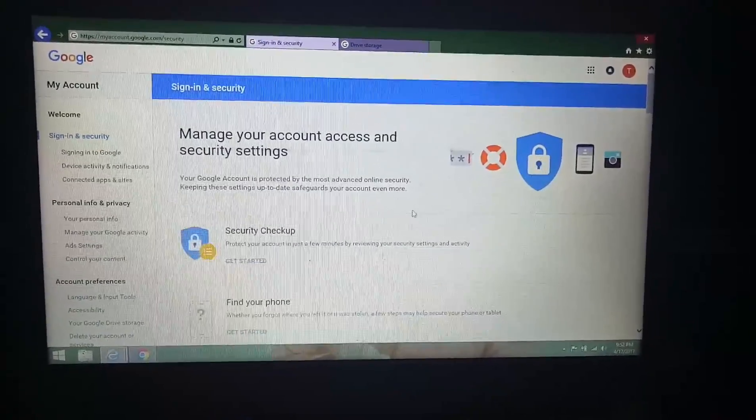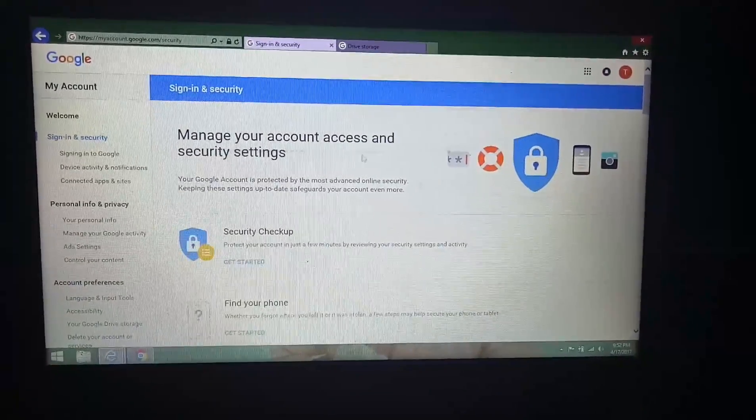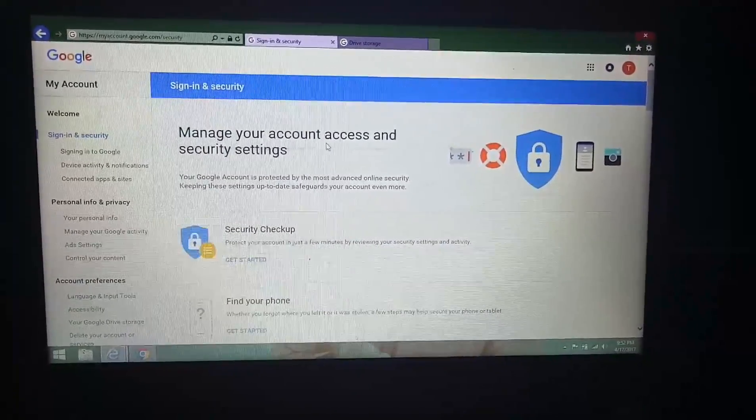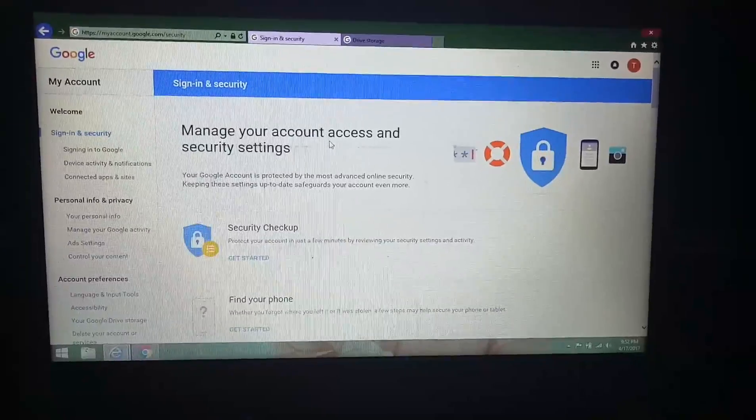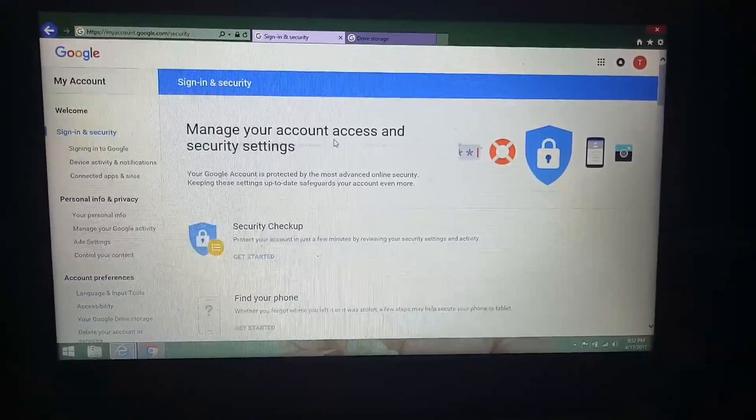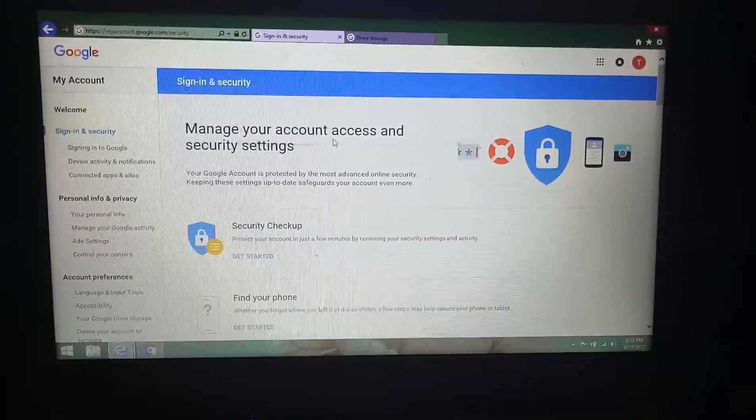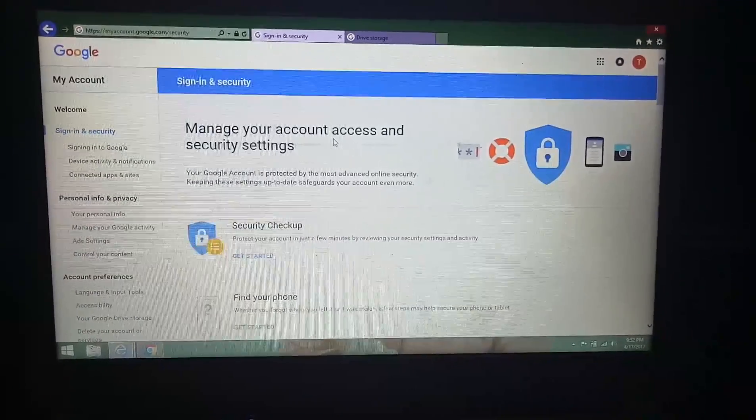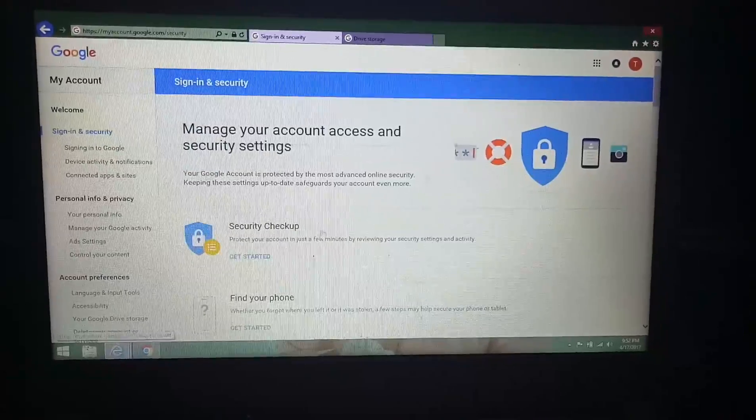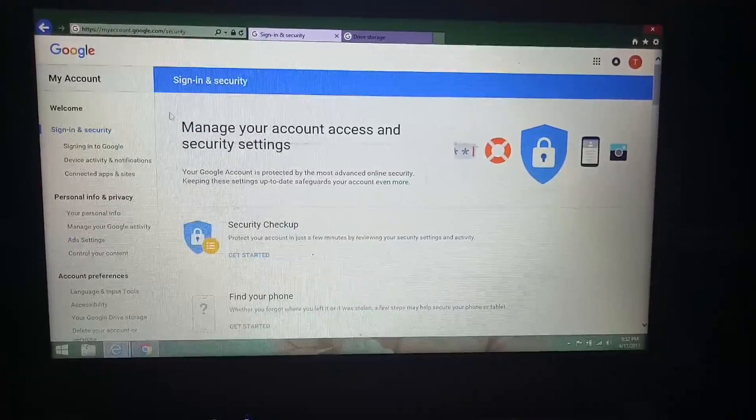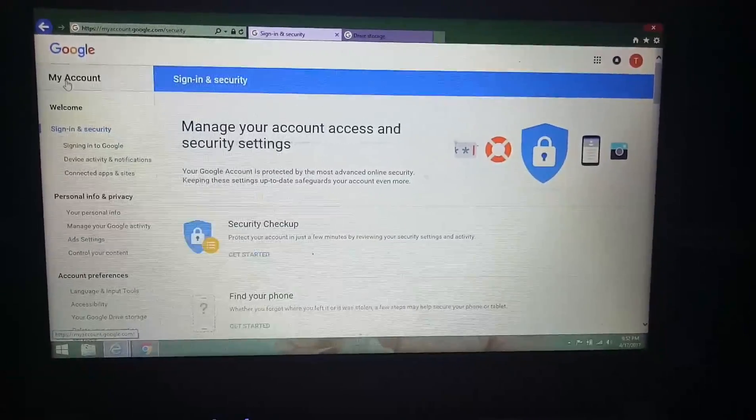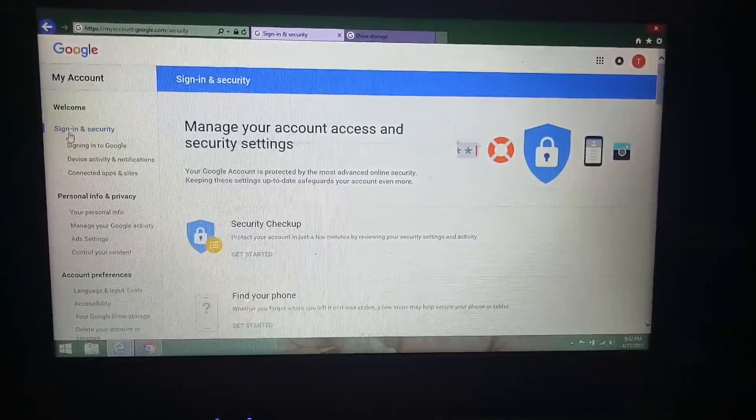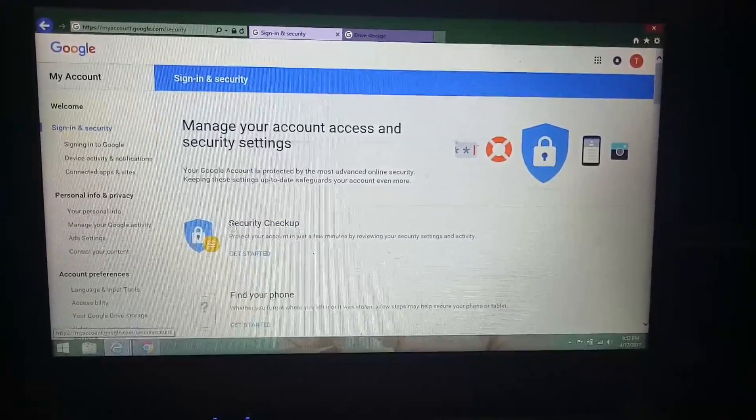Today I am showing you the Google Drive about five terabyte - it's unbelievable. This is my Google account. You can see my account, sign in security option, everything here. You can check find your phone.